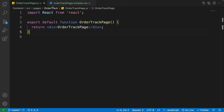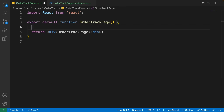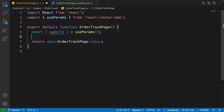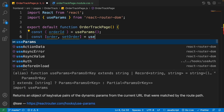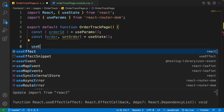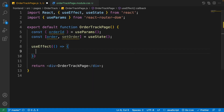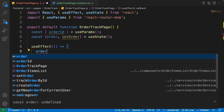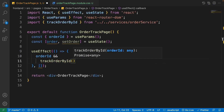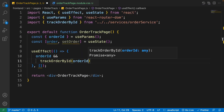Inside the order track page component, first we need to get the order ID from the params: write 'const { orderId } = useParams()' from react-router-dom. Then create a state for the order using useState. On the next line, create a useEffect with an empty dependency array. Inside it, check if the order ID has a value, then call the 'trackOrderById' function from the order service, passing the order ID.